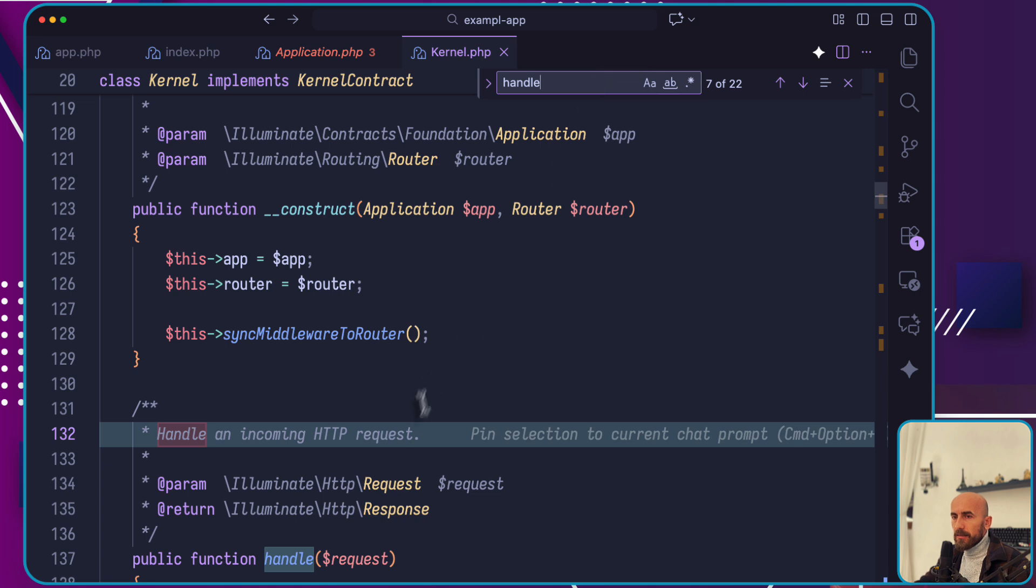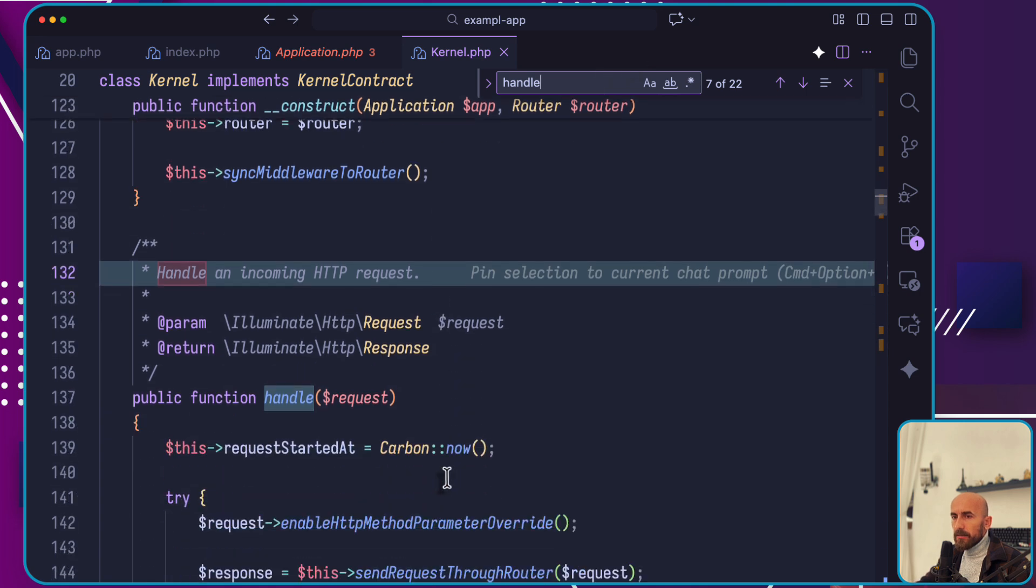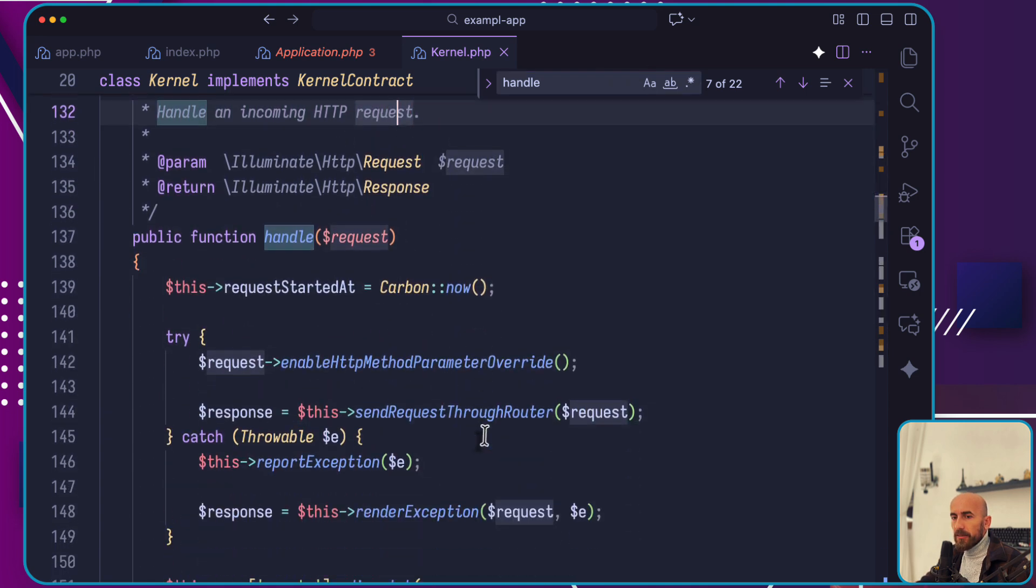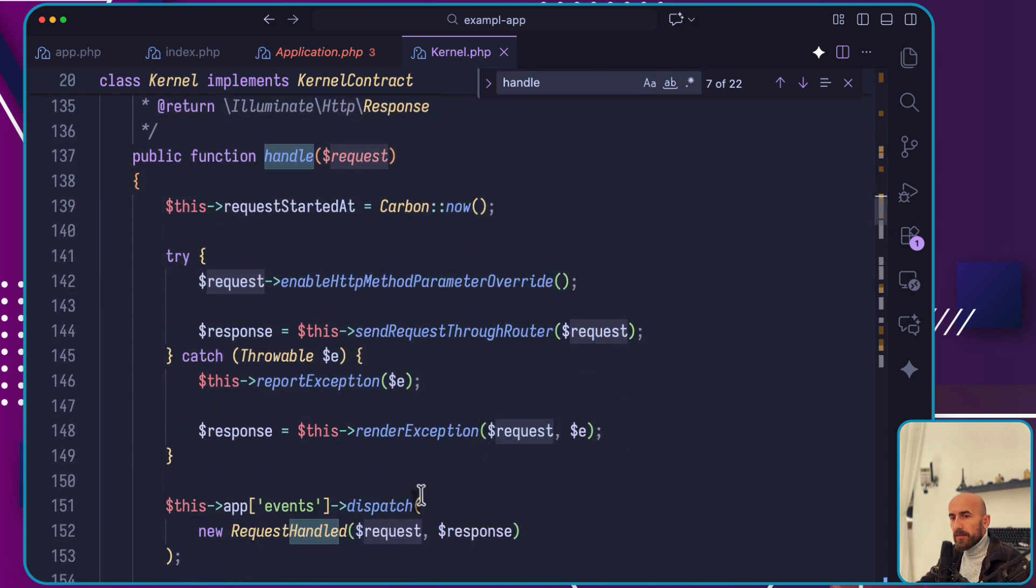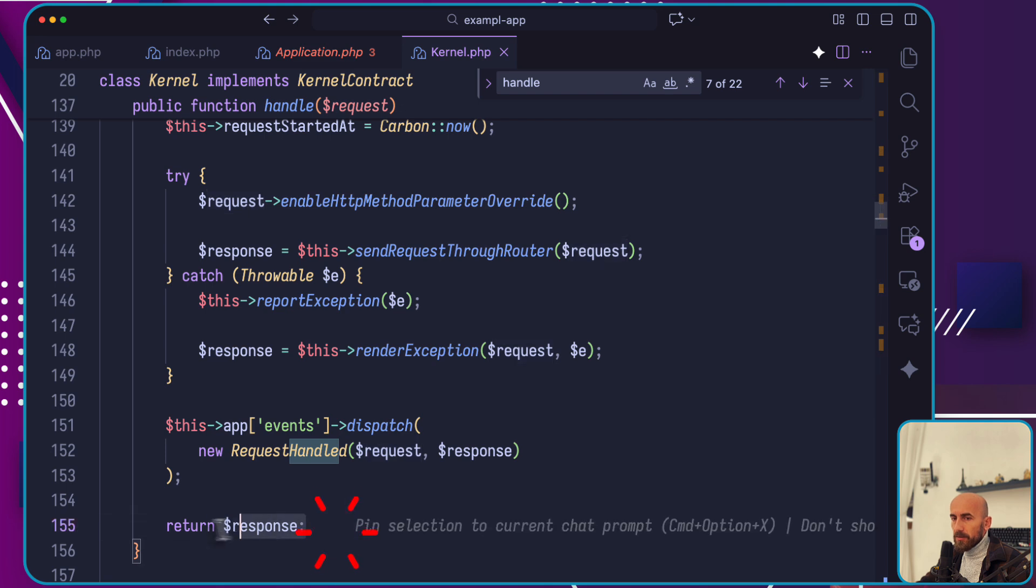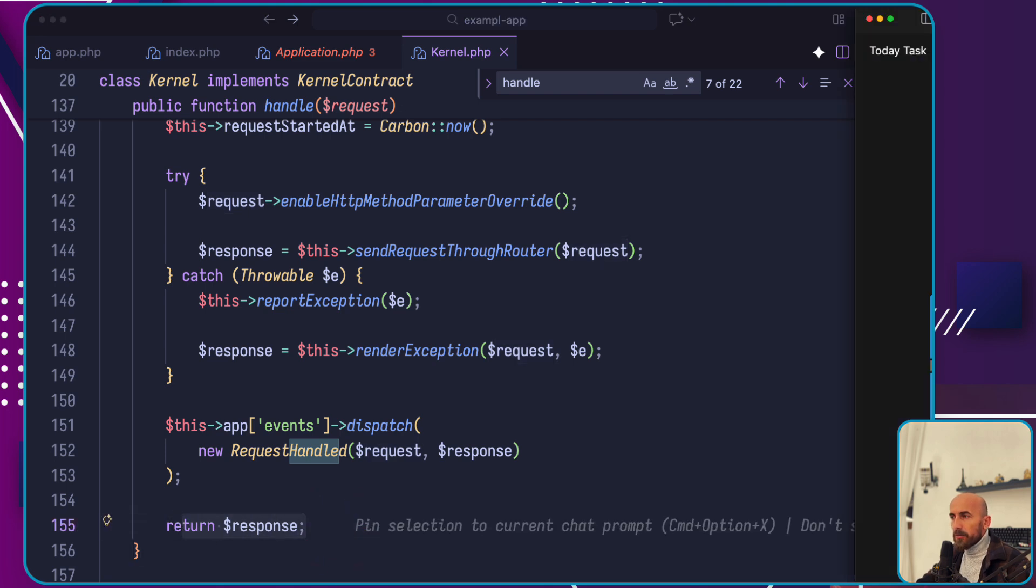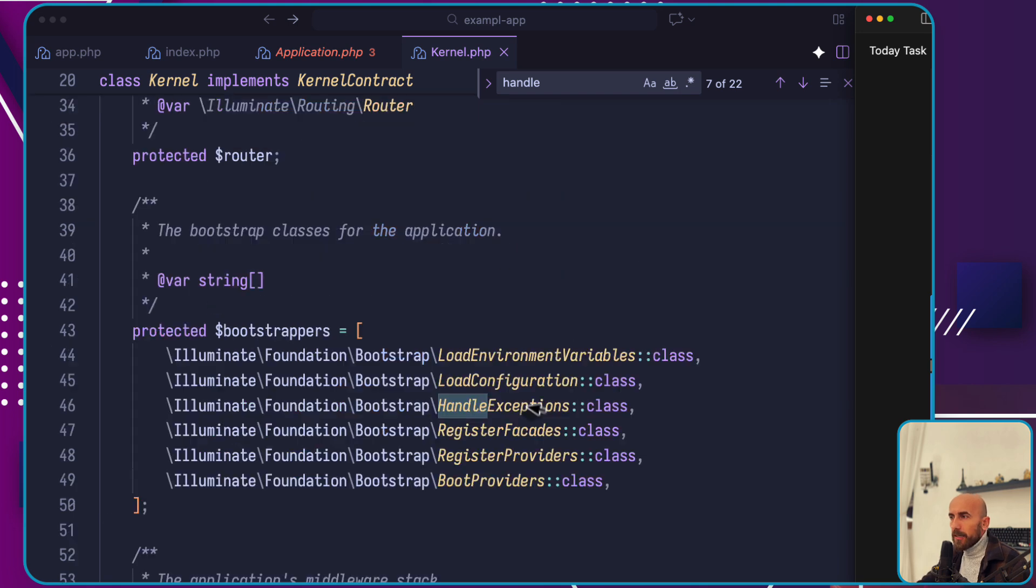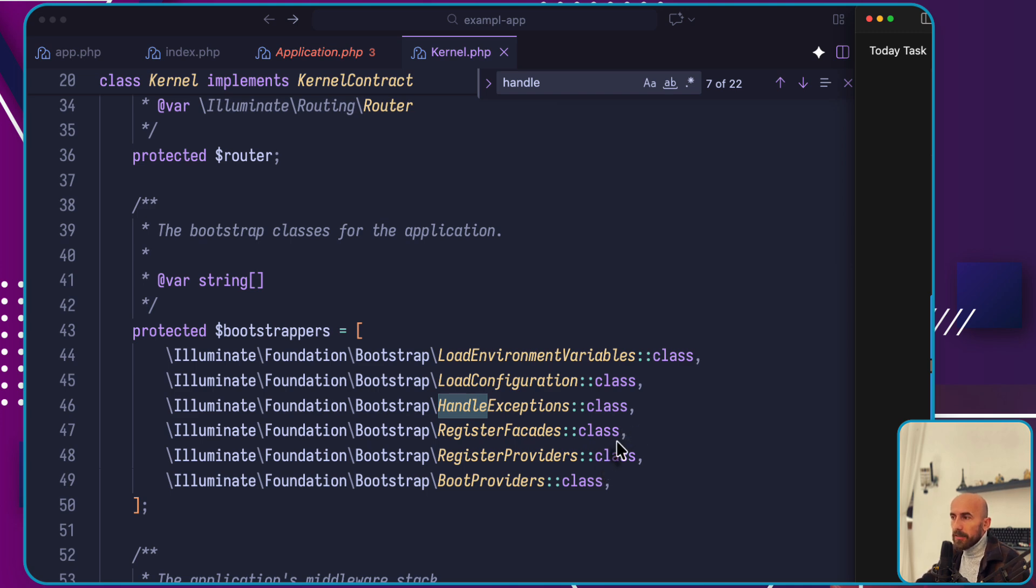Here is the handle. You pass the request and it's going to return a response. One of the most important bootstrapping actions performed by the kernel is loading the service providers. Service providers are truly the key of bootstrapping the Laravel application.